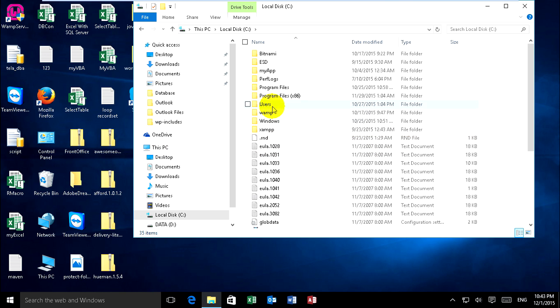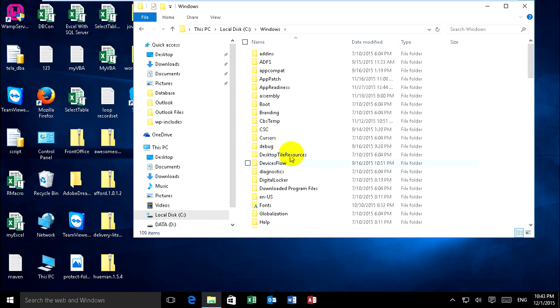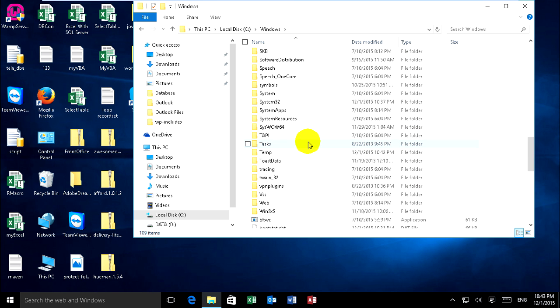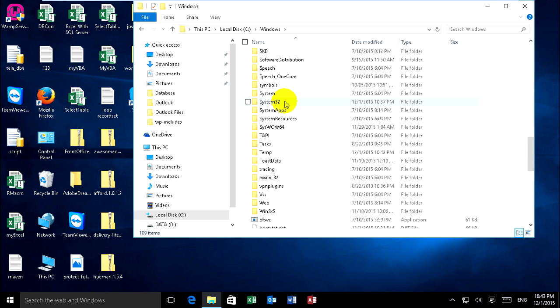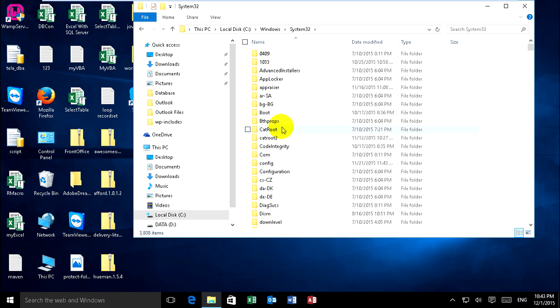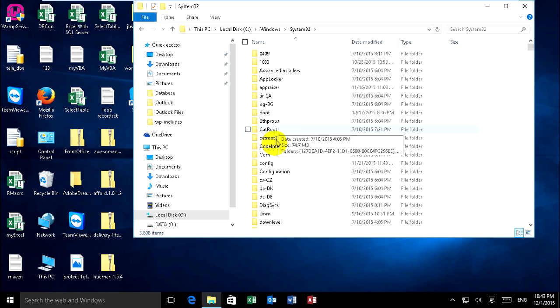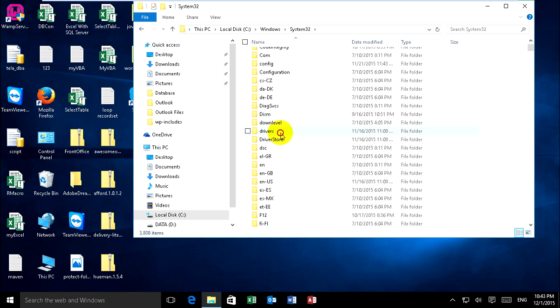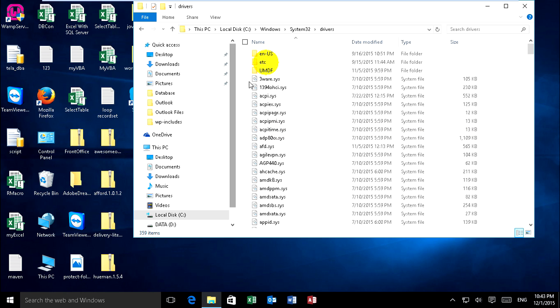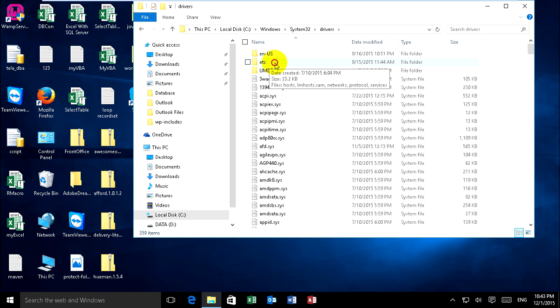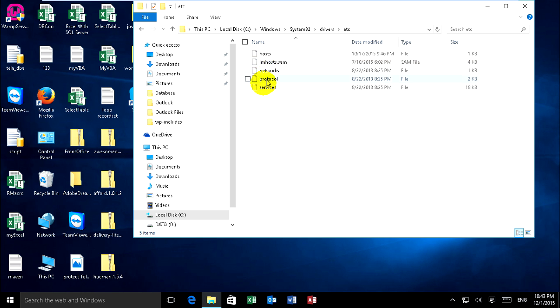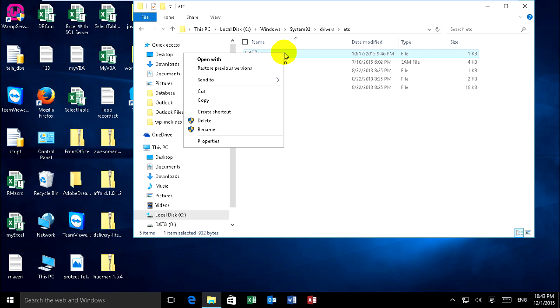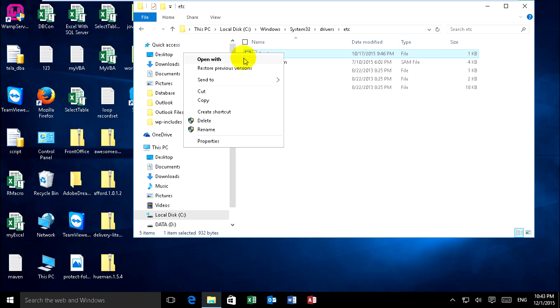Choose Windows and find System32 and go to folder drivers, and go to folder etc. On the host file you can right-click on it and open it.